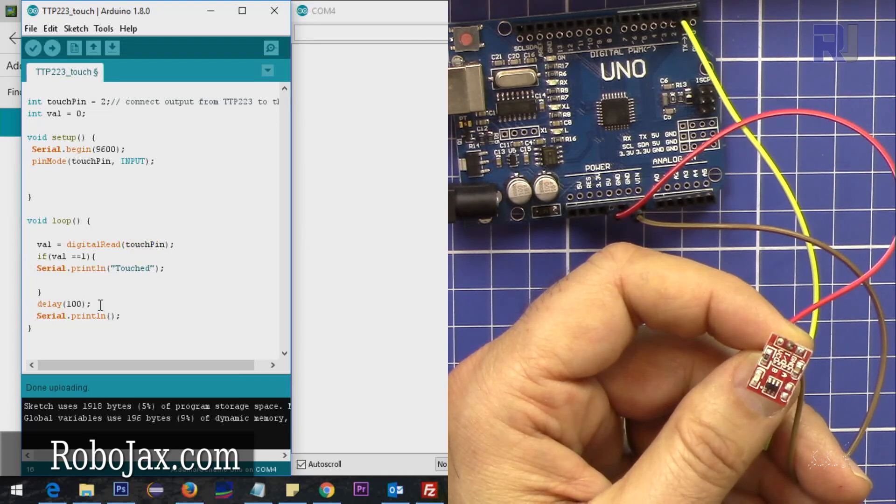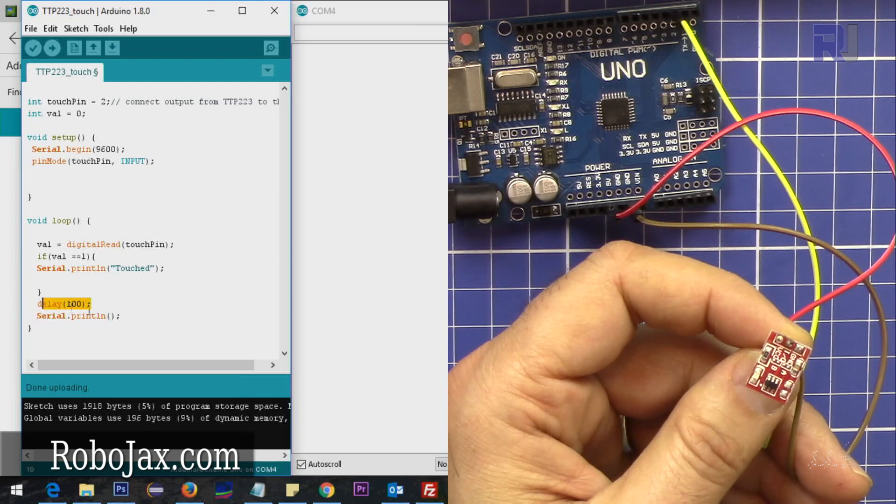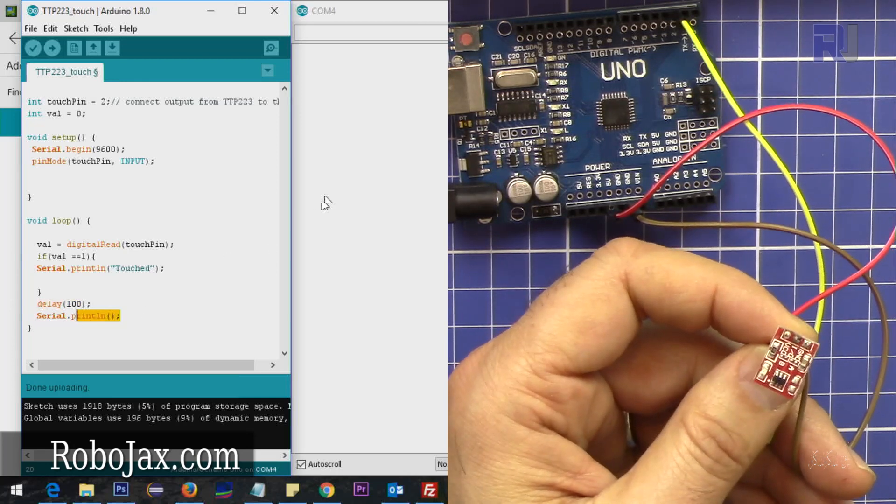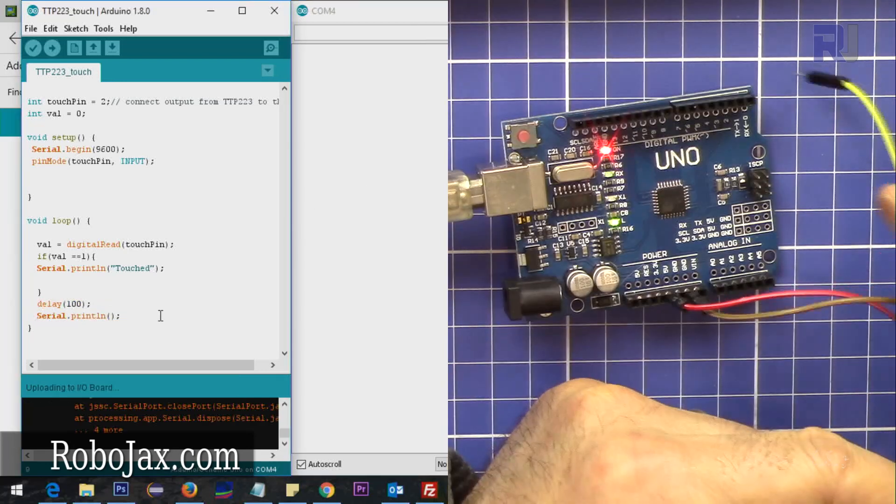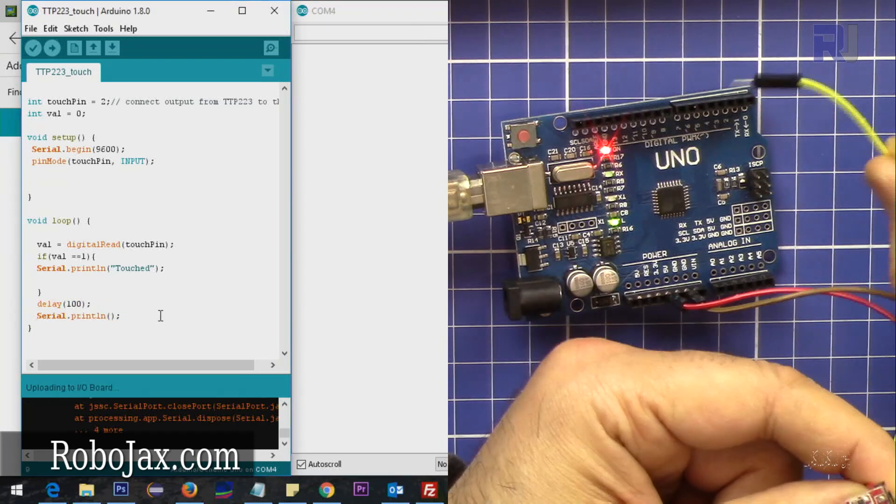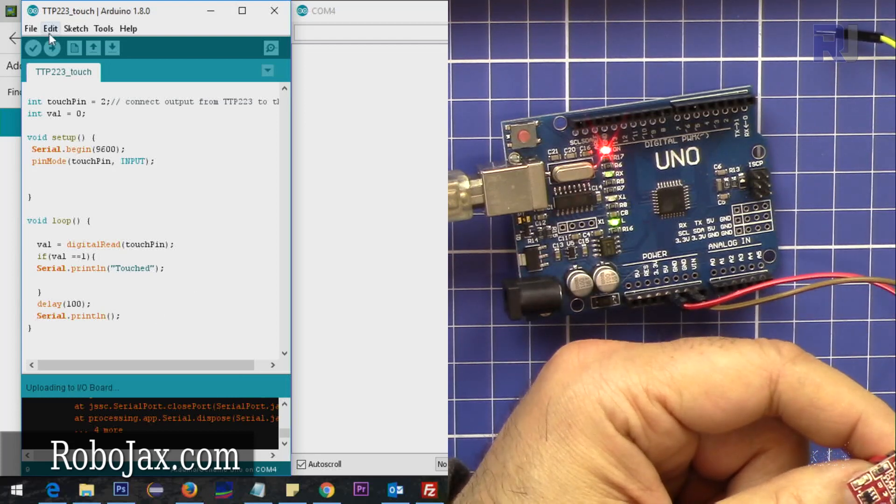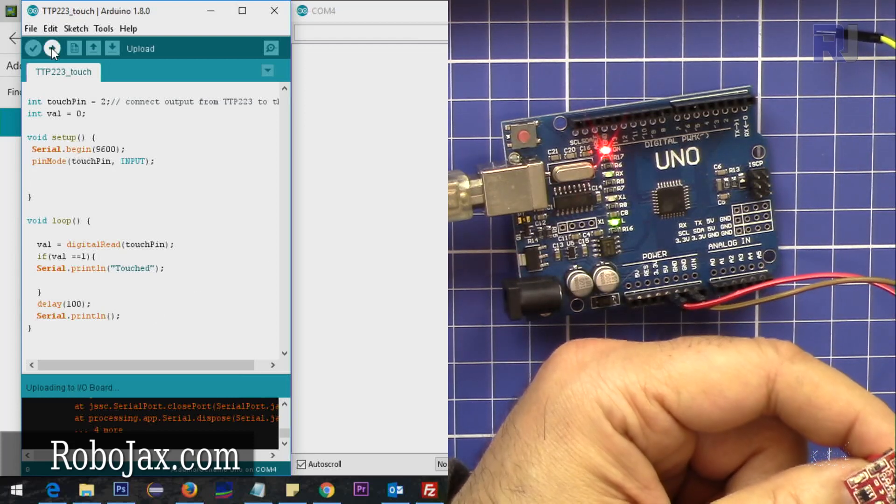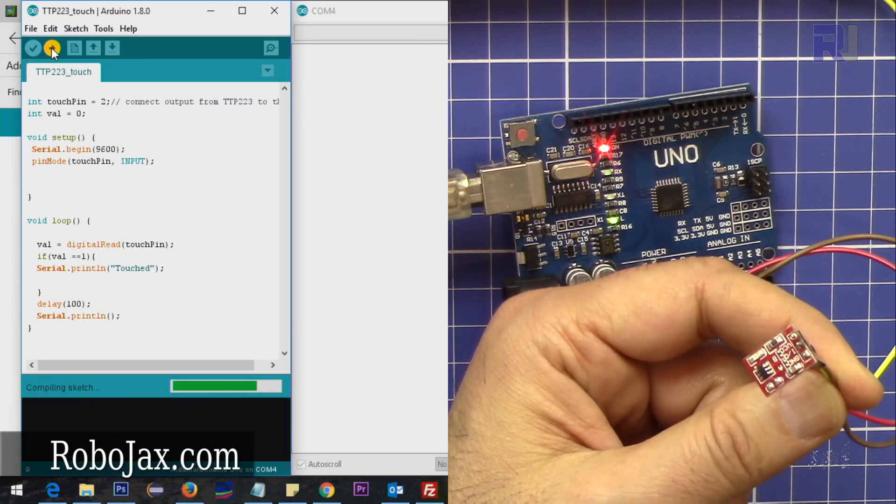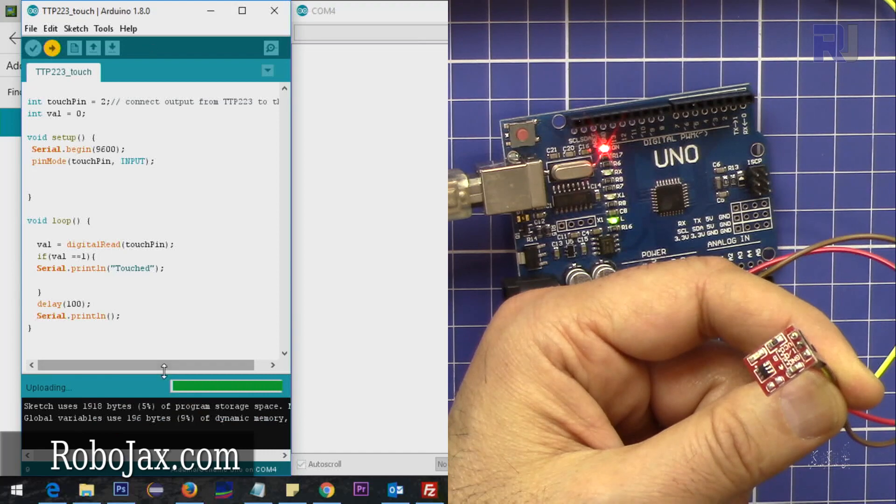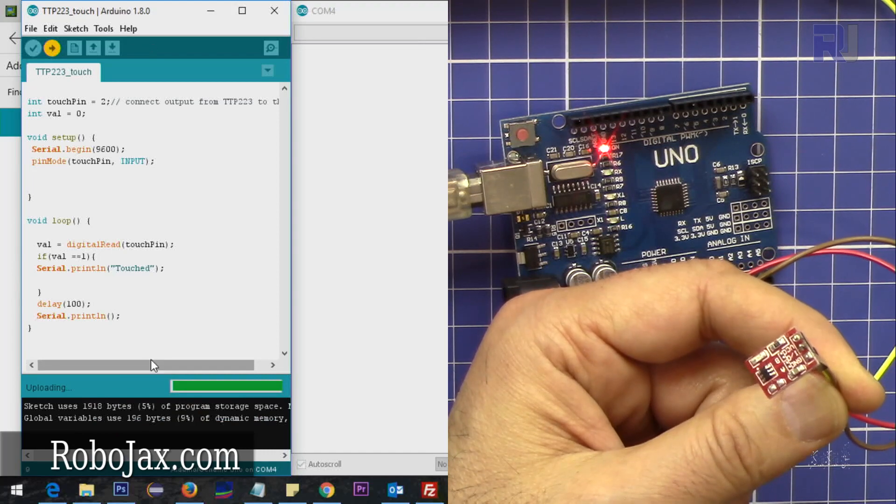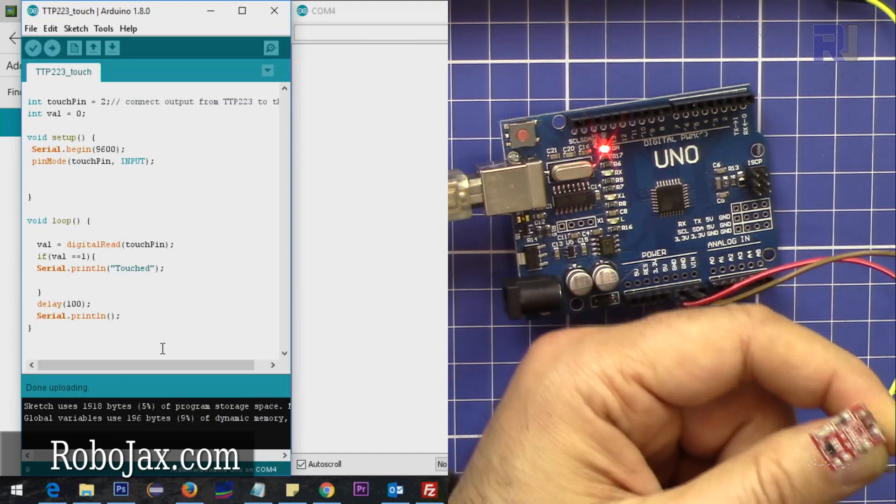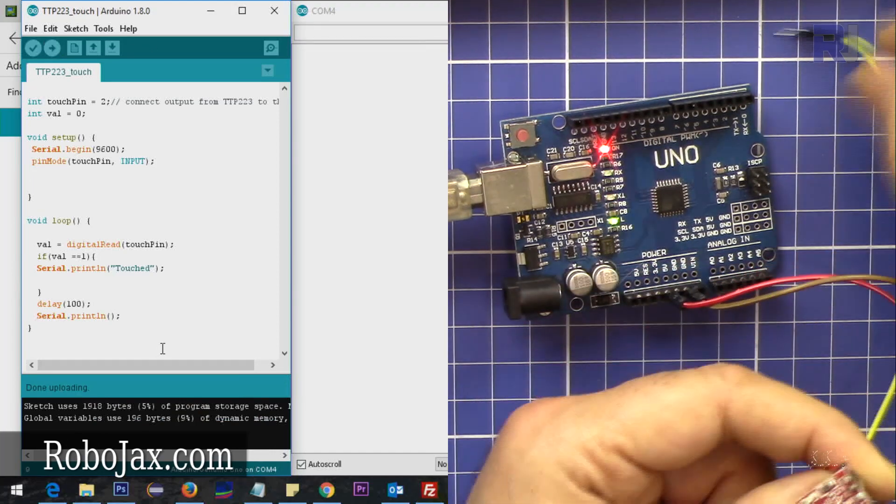So if I say when it's one, print 'touched' and then delay, and also put an empty line here. When you upload the data, the input should not have any connection - that's my experience. So let's upload the data. Very easily, you see, upload it.